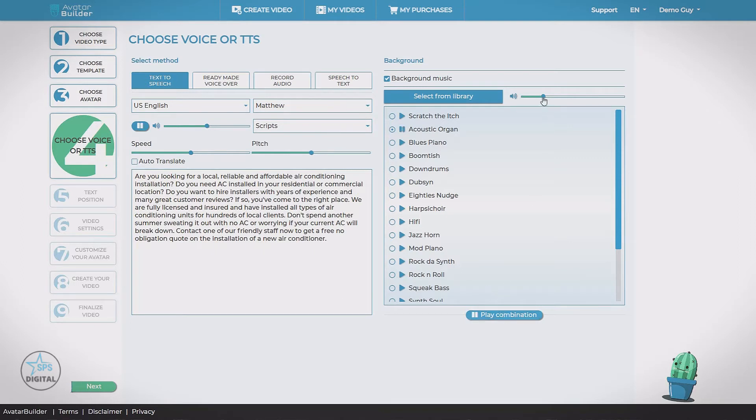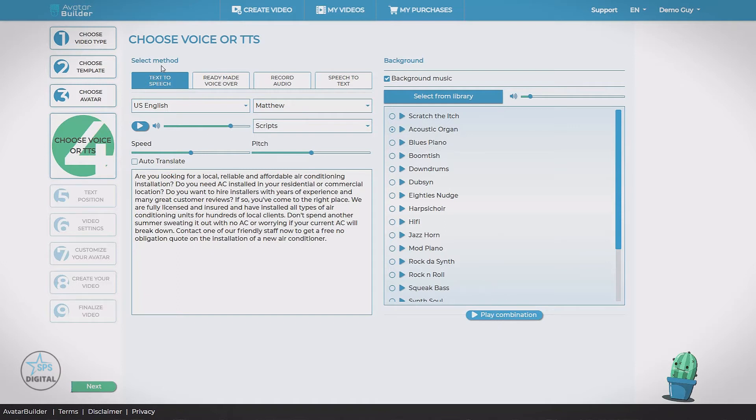We can play them together with this button. Are you looking for a local, reliable, and affordable conditioning installation? Do you need AC installed in your residential or commercial location? Get it perfectly balanced. So that was text-to-speech, ready-made voiceover.